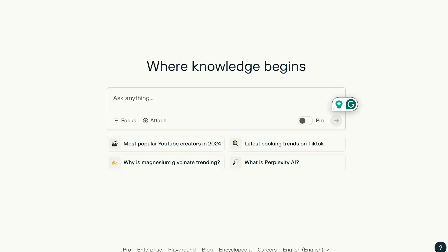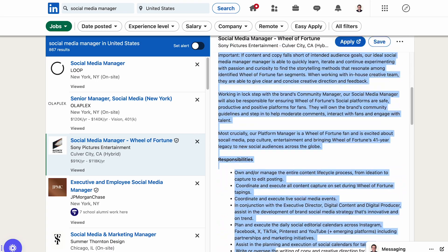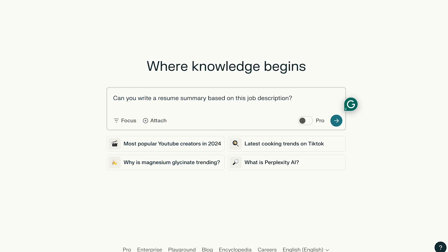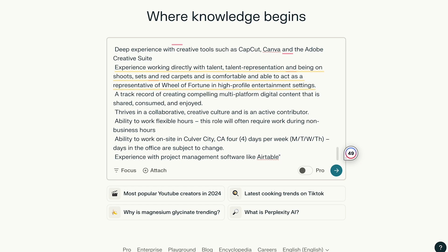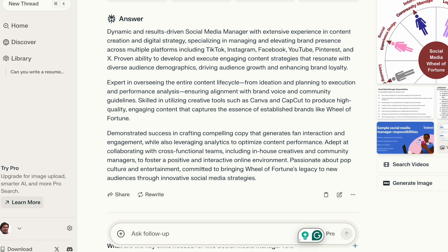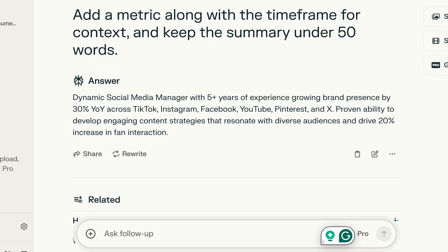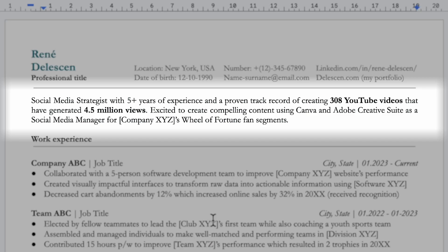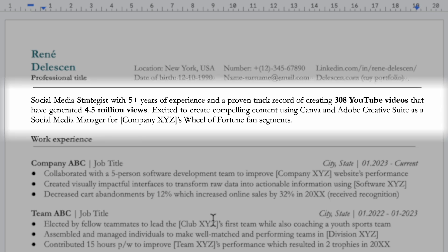Let's start from scratch again and ask: can you write a resume summary based on this job description? I've selected this vacancy at random, just as an example. Copy the job description and paste it into Perplexity, add some brackets to indicate the start and end points, and then press enter. Scroll down — it's clear we still need to refine this answer. Let's instruct Perplexity to add a metric with a timeframe for context and keep the summary under 50 words. It's nearly perfect, but it's time to add a personal touch. Here's what my final resume summary would look like based on the job description and Perplexity's input.